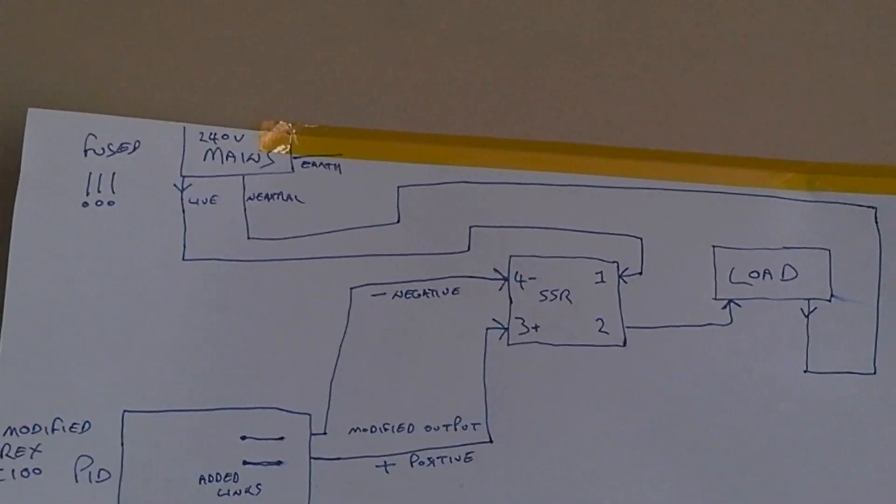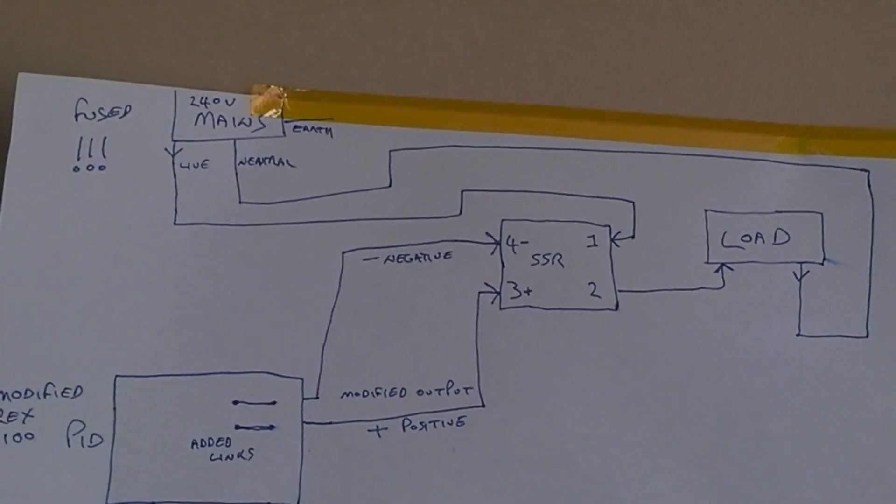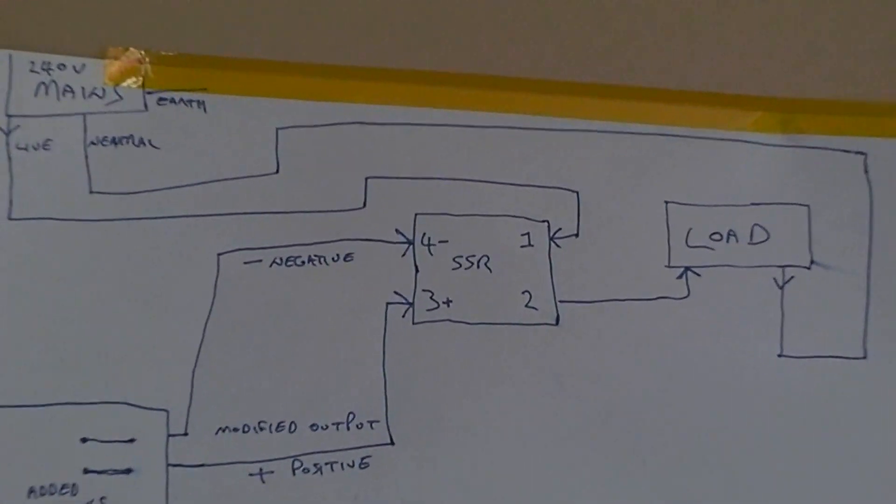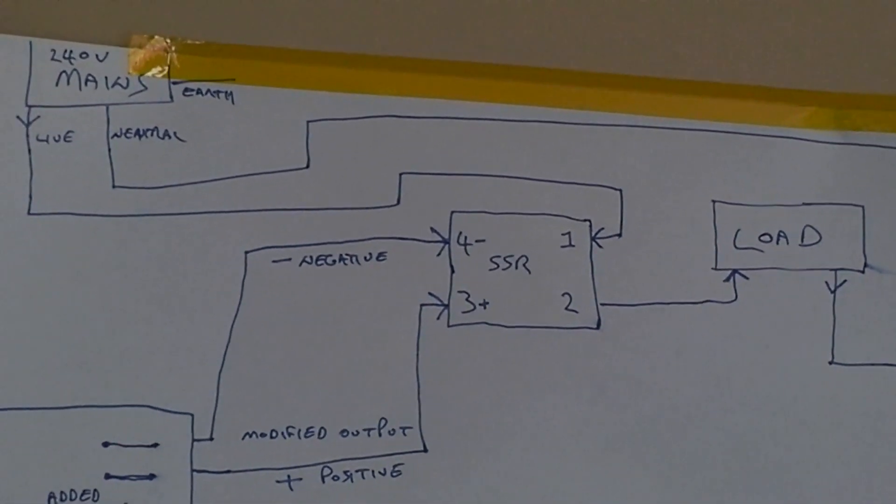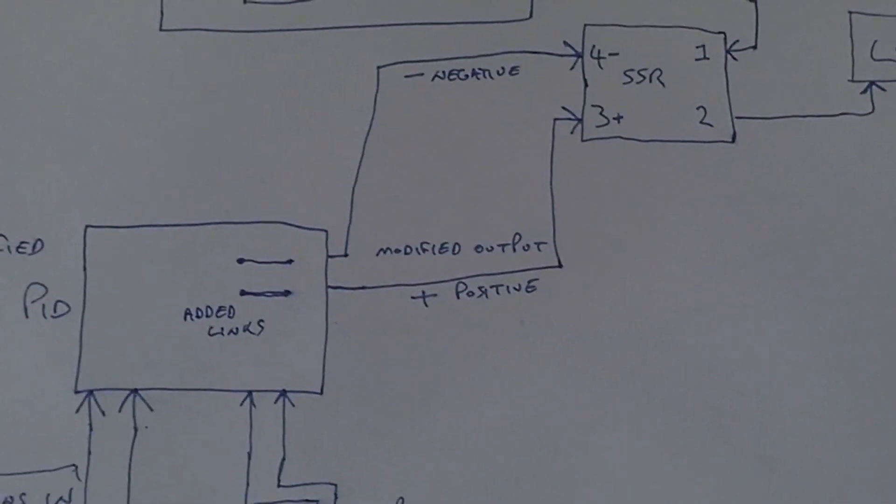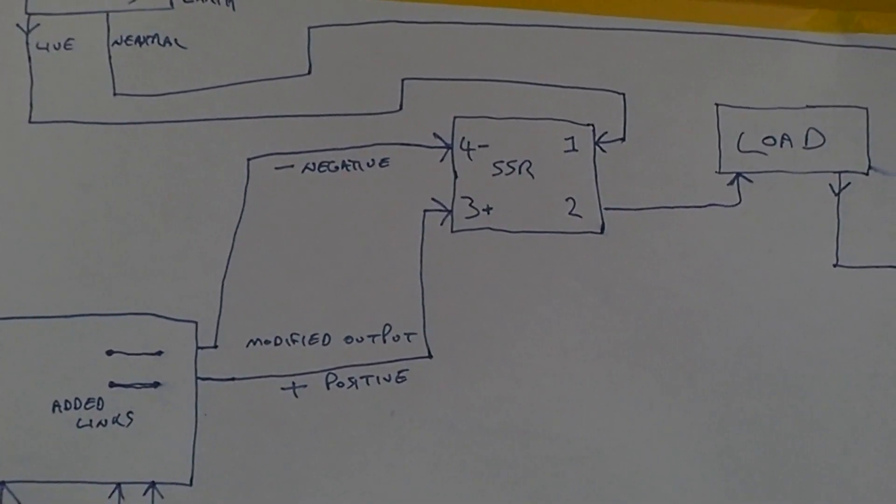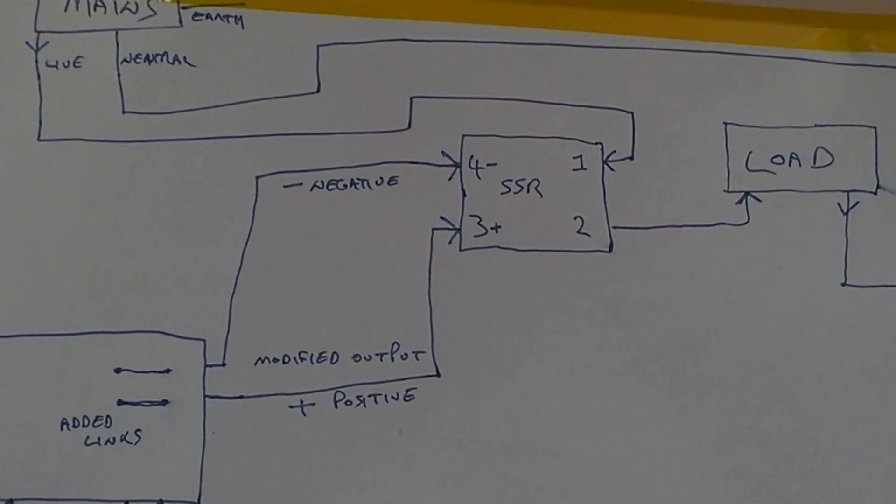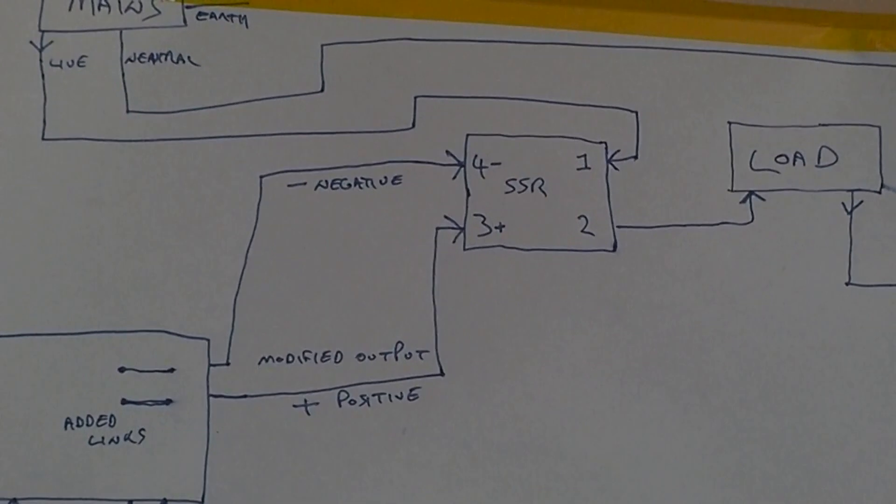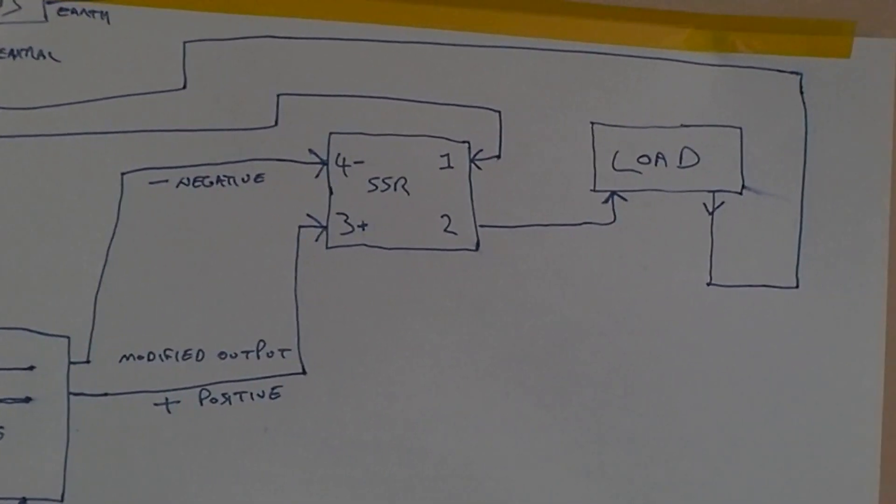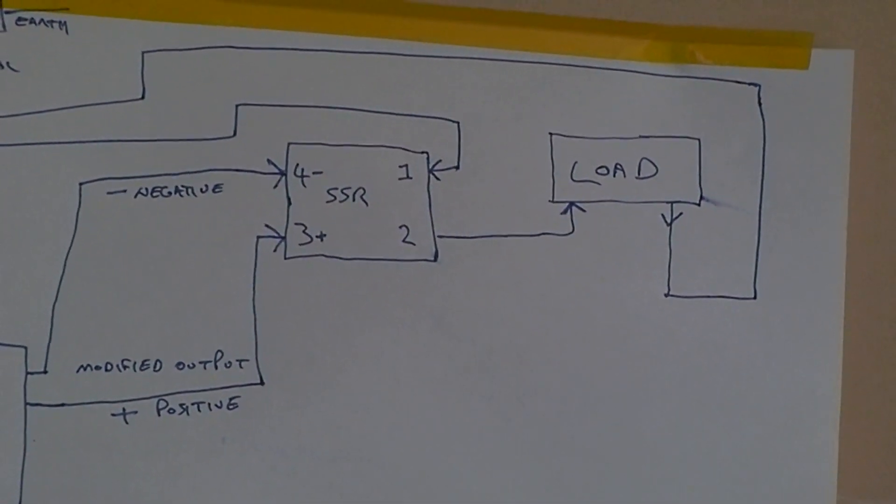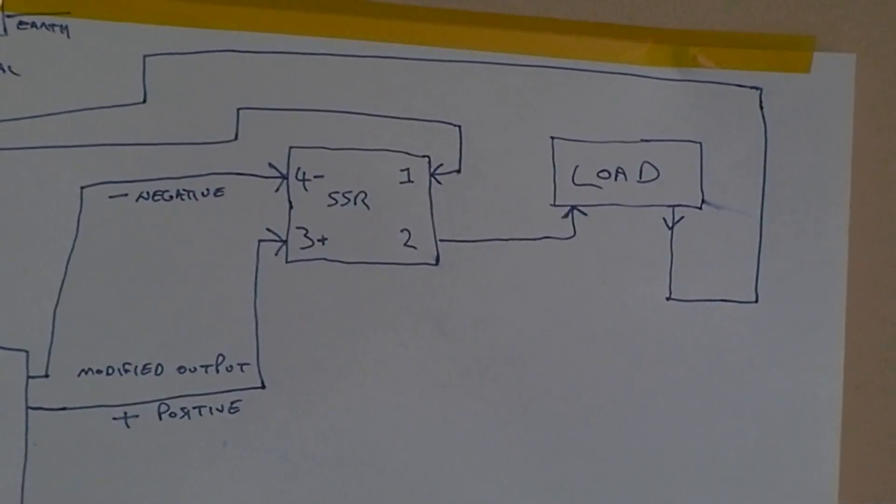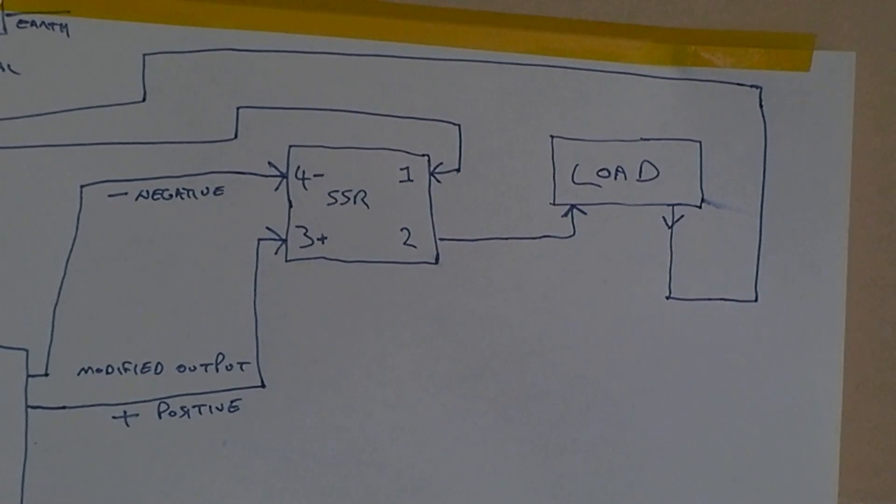Pin one of the solid-state relay, just up there. When the Rex switches between pins three and four and the red light comes on, the live will then go to your load through pin two. That is whatever load you want, in my case it's a heating element.